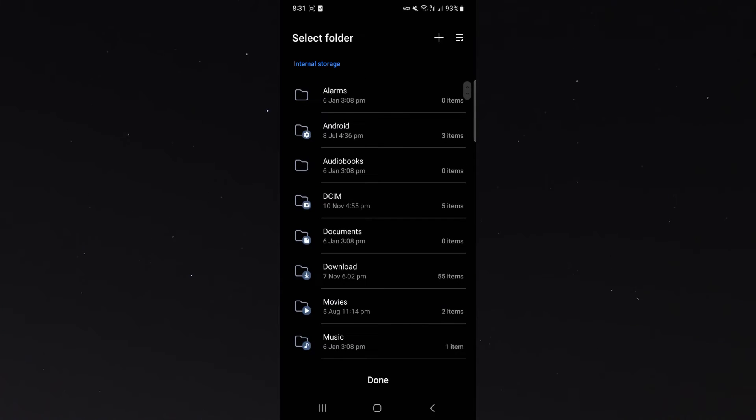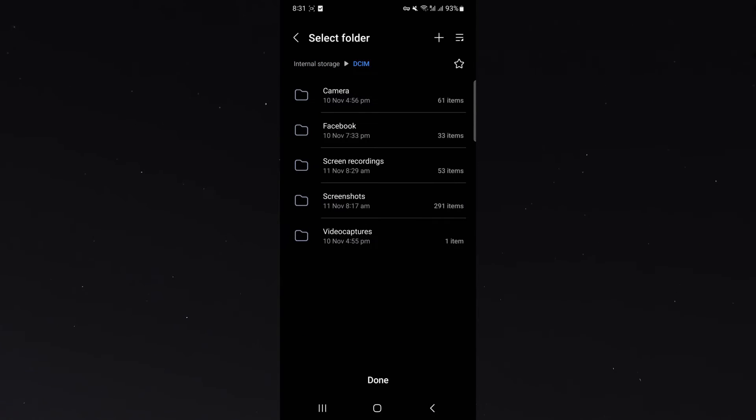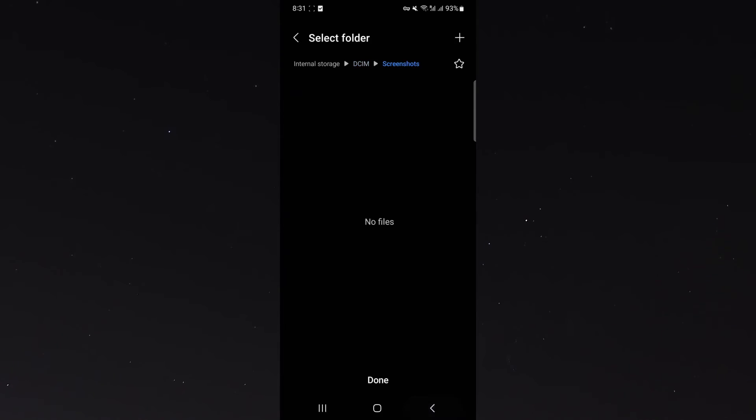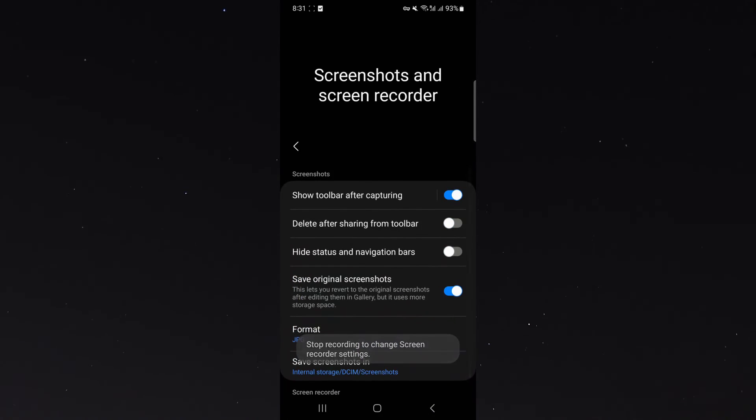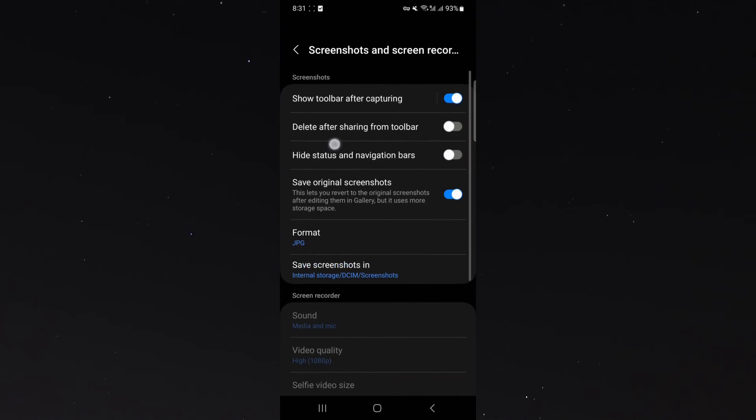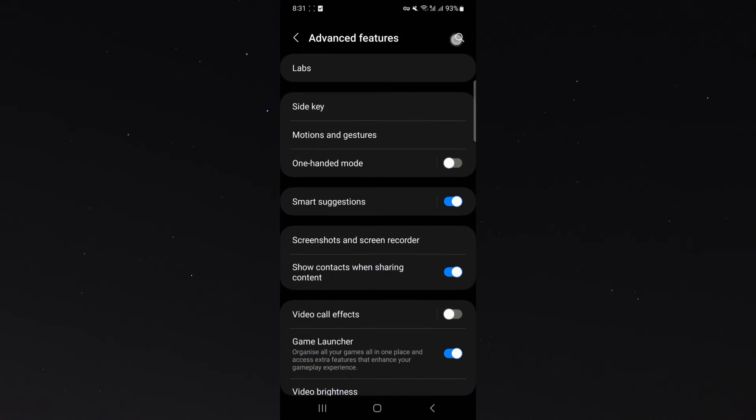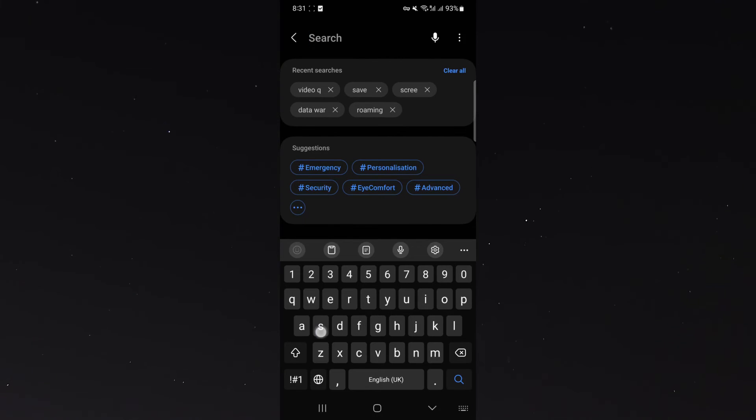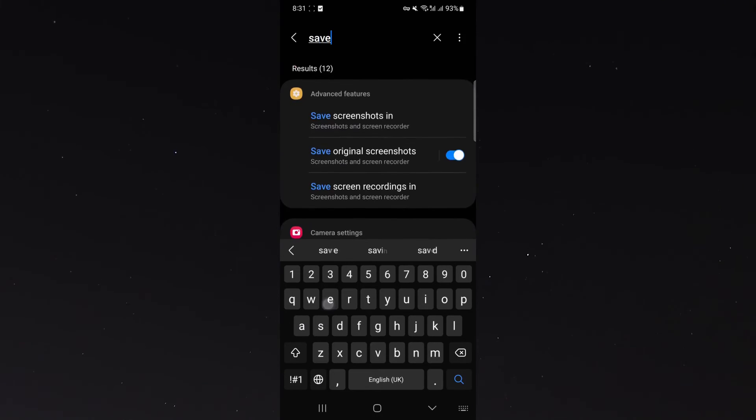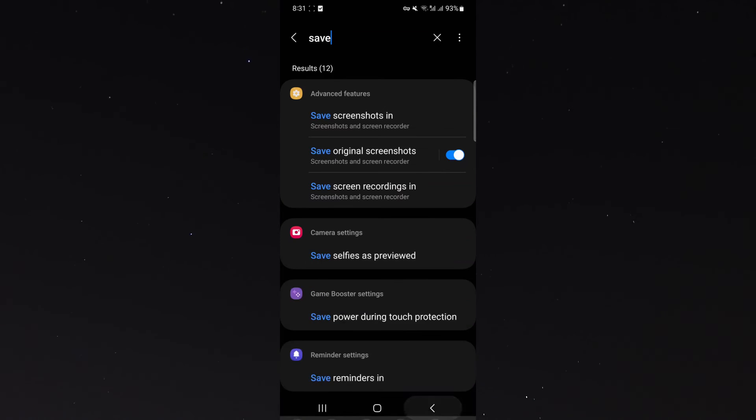That's pretty much it. Now, there's different ways you can get to this point, to this page. So if you can't find this particular setting, what you want to do is simply search using the magnifying glass in your settings, save screenshots in, and as you can see, it comes right on top.